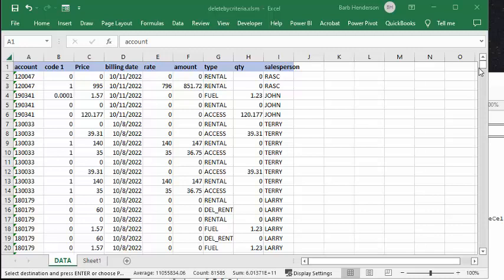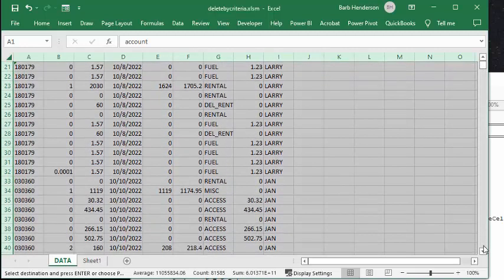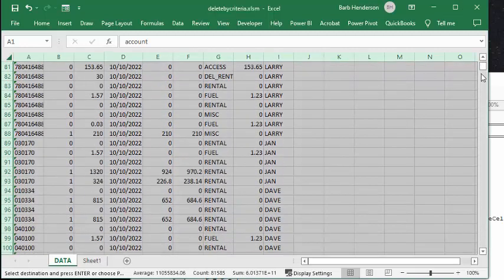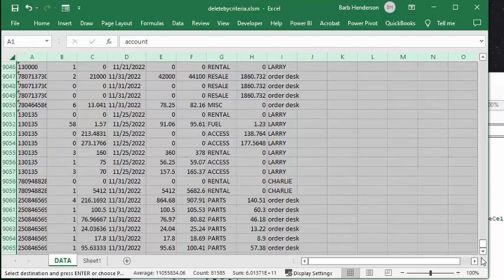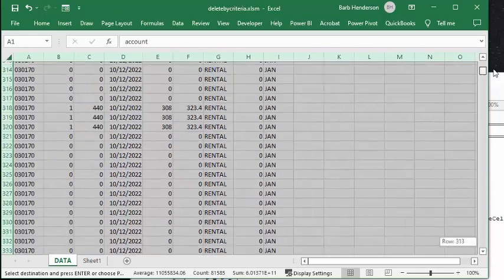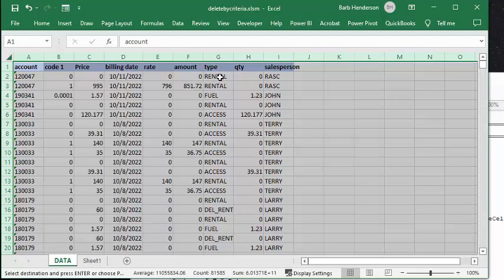Now there are 9,000 rows here, so we have quite a bit of data. Let's suppose that I am working in a department that is not concerned about the rentals. So I only want to see things that are non-rental, so all the rentals need to be deleted and then the re-rentals and the delivery for the rentals.